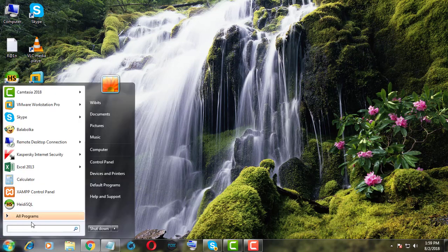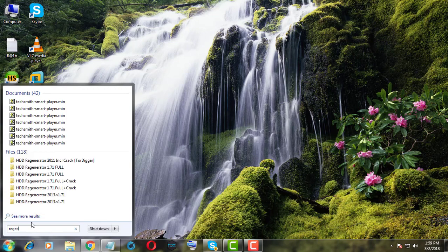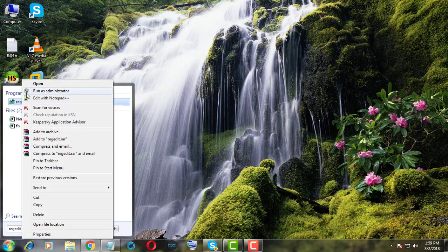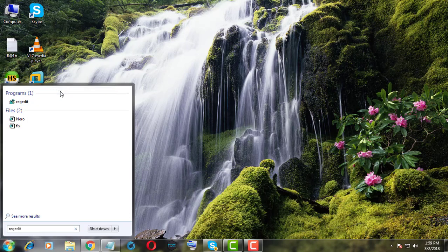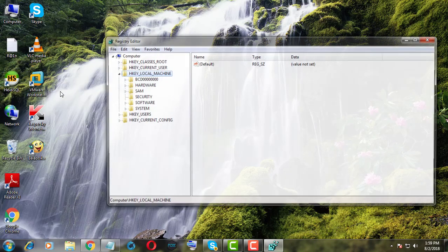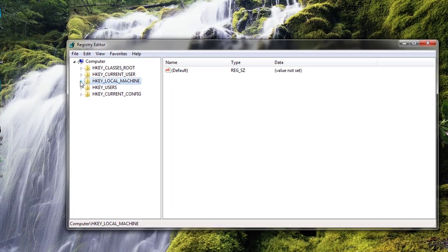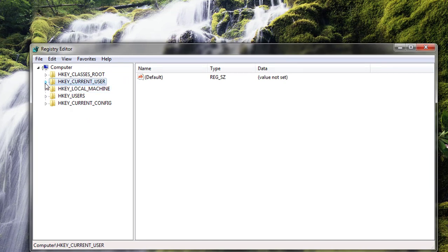Type Regedit in Search Bar. Right click Run As Administrator. Click Current User. Click Software.